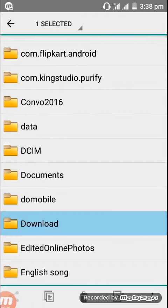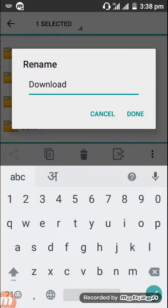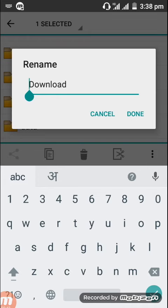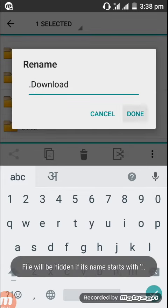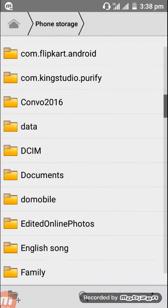To hide it, just rename it and write dot before the folder name. Done, and your download folder is hidden.